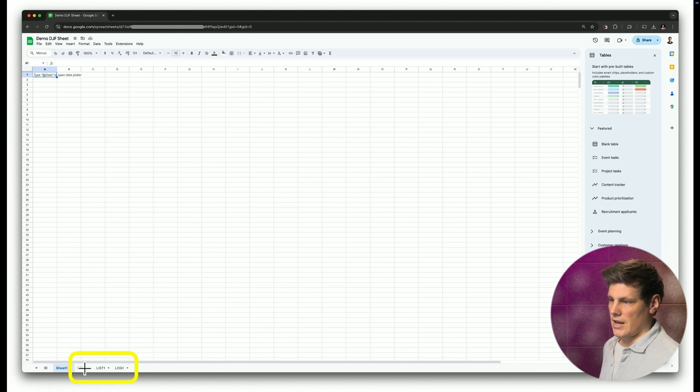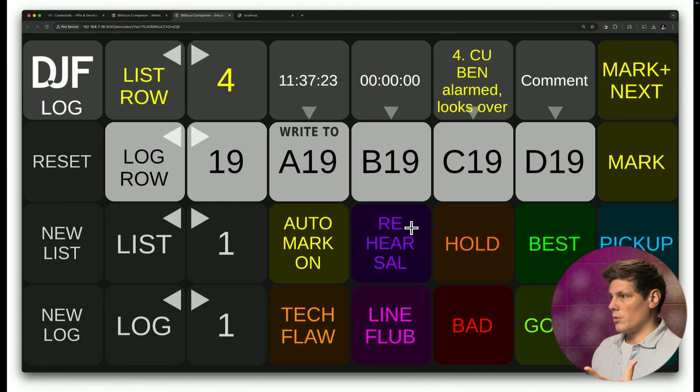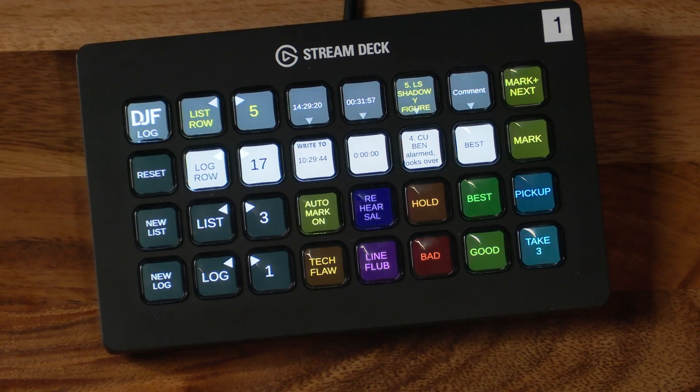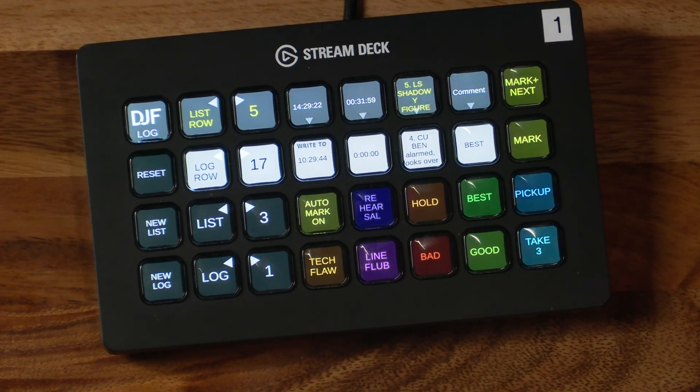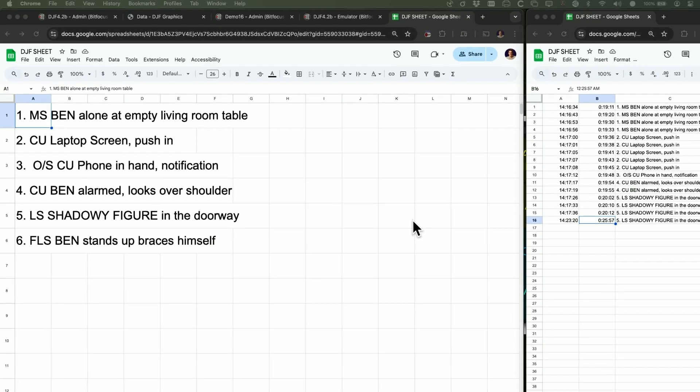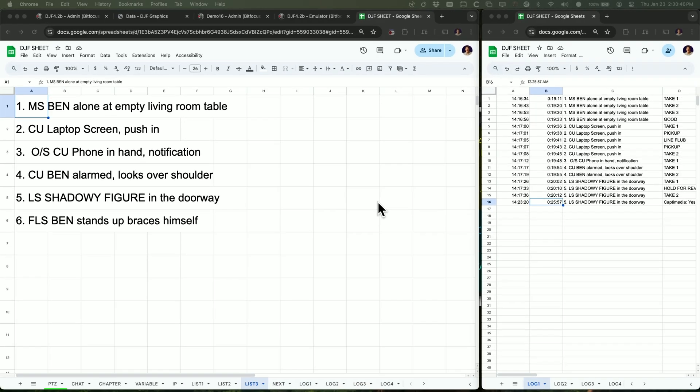it's created next list and log one, list one and log one. And then you will have this kind of layout in either a web browser or the stream deck that we were talking about before so that you can go through and log all of your data from Companion into Google Sheets.